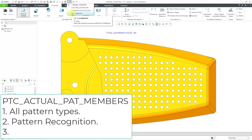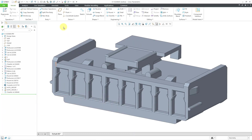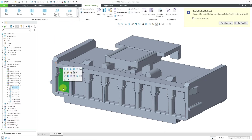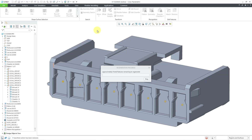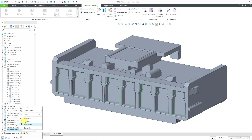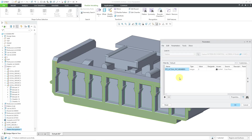You also get it when you use a pattern recognition feature as part of flexible modeling. Here I have a part model and I want to create a pattern recognition feature. So let's go to flexible modeling, then I will select a seed surface, and then we have the pattern recognition tool. I will click on it. It figures out that this is really a part of an eight-instance pattern — I can see eight members here. Let's hit the check mark. And now when I right-click on the pattern recognition feature and go to parameters, there we have that parameter, PTC actual PAT members. Note that these parameters are not generated for patterns of groups, so if you want a parameter for the number of instances of a pattern of groups, you can use a pattern recognition feature.